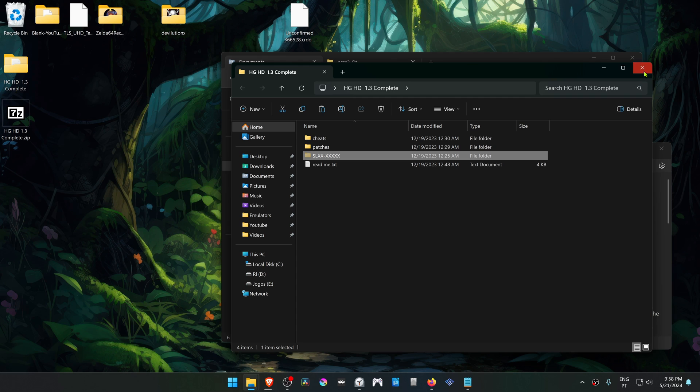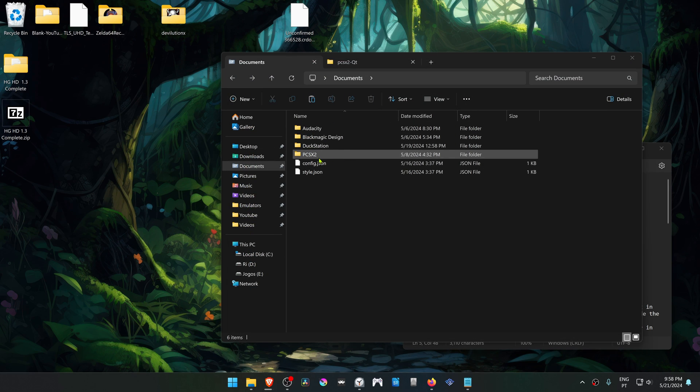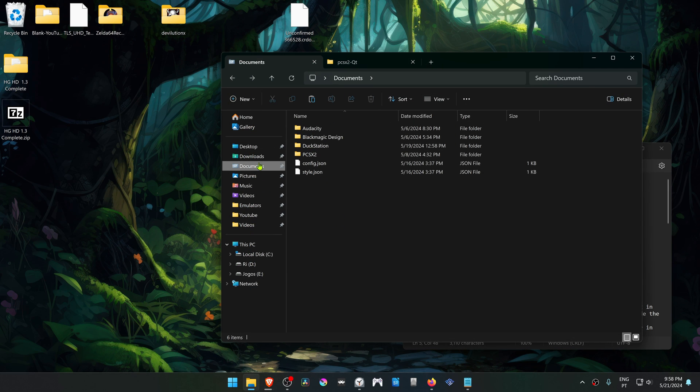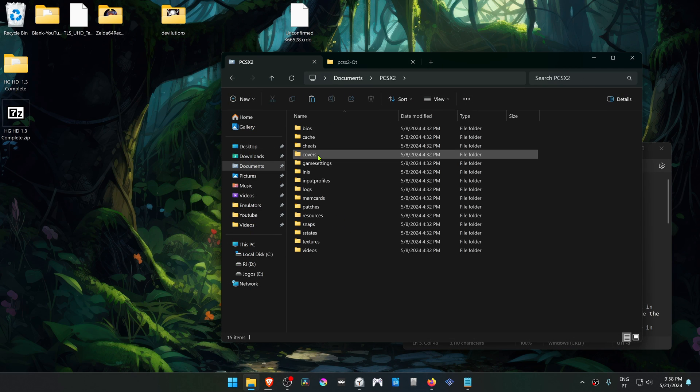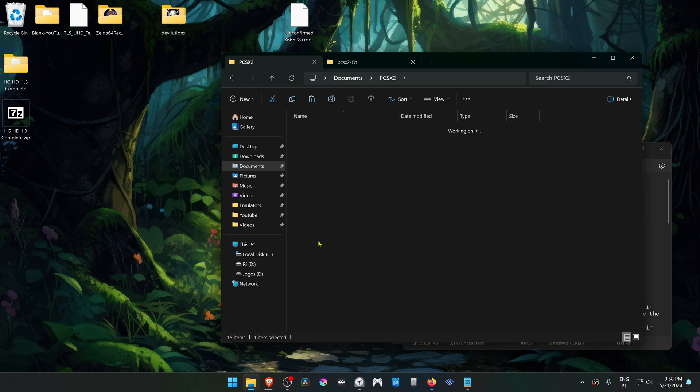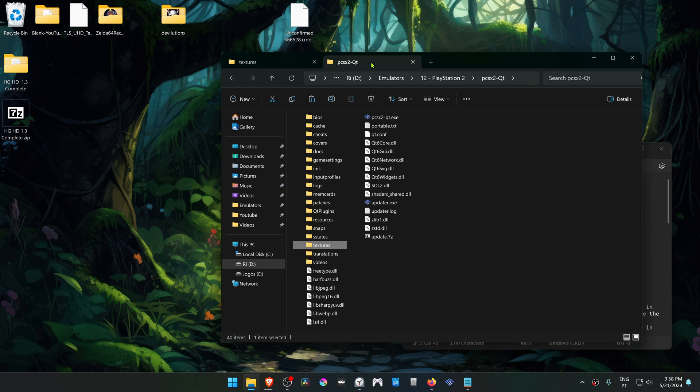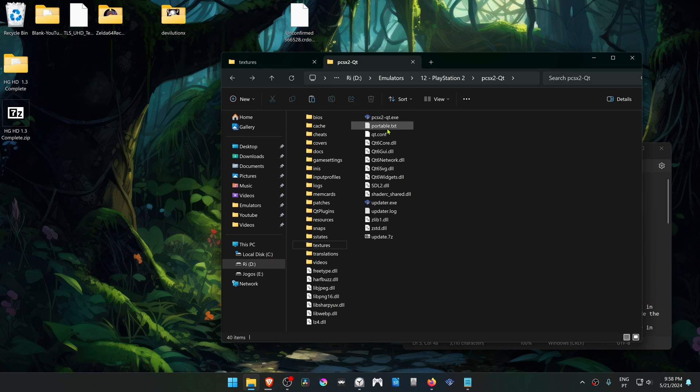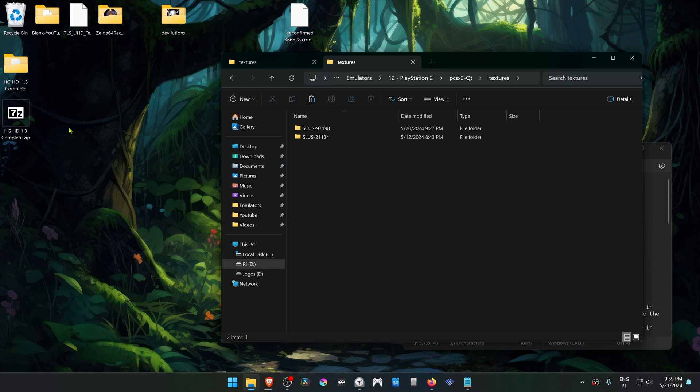Then go to your PCSX2 folder, by default it's in your documents, and then go to textures and paste the folder. But in my case, I'm using a portable version of PCSX2, so my textures folder is in the same folder as the PCSX2.exe, so I'm going to paste the textures folder in here.